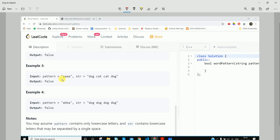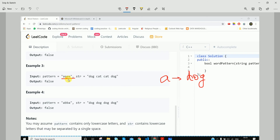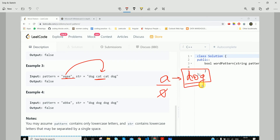In this example the pattern is 'aa'. Initially 'a' is mapped to 'dog'. Then we encounter 'a' again and check if it's present in the map. The second 'a' is being mapped to 'cat', but previously it was mapped to 'dog'. Since 'dog' is not equal to 'cat', we return false.